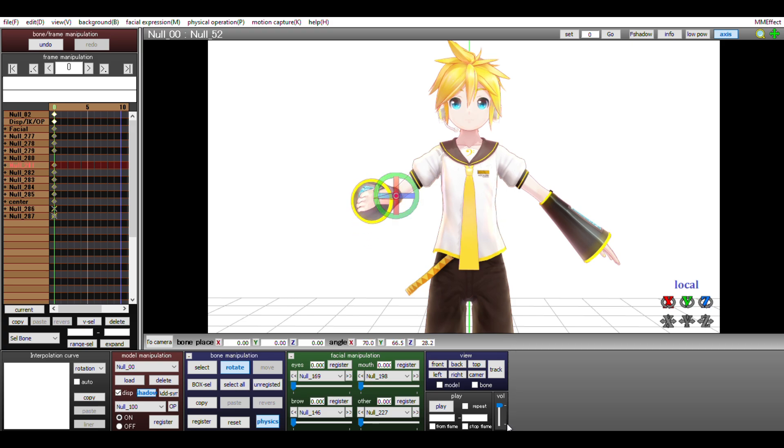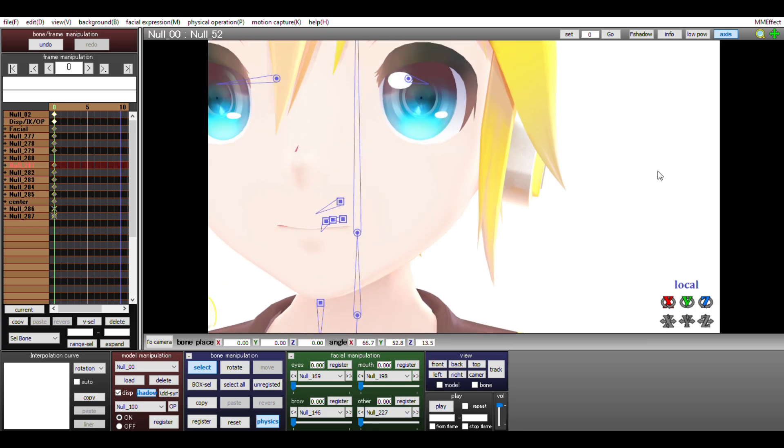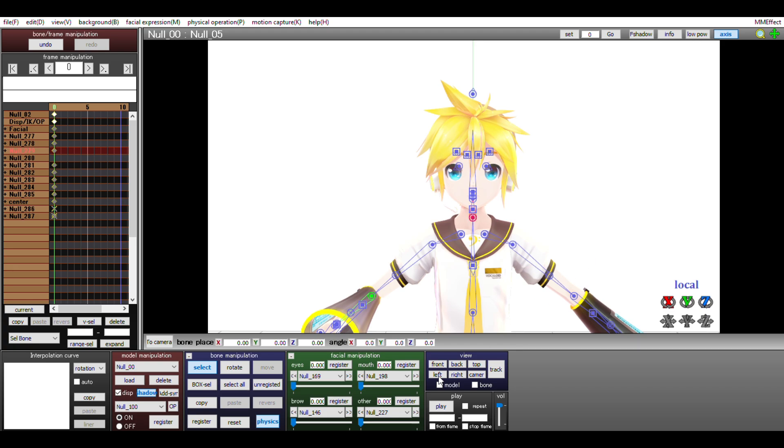With this logic, we can do the same thing on all the other bones. For instance, we can turn Len's neck side to side like this.